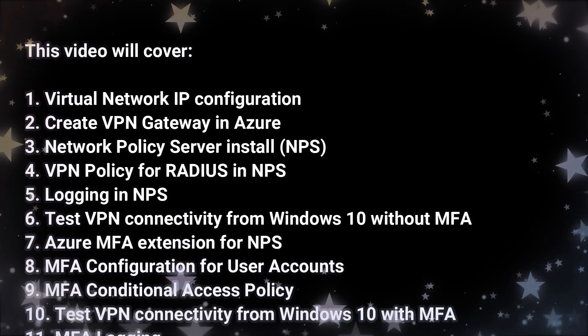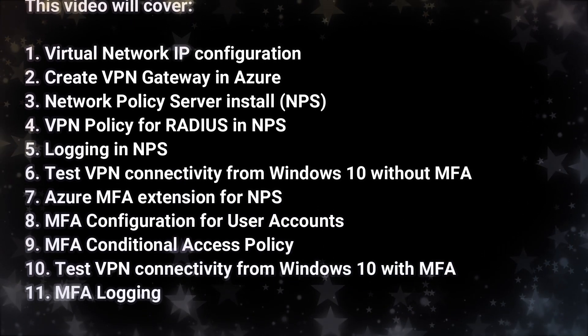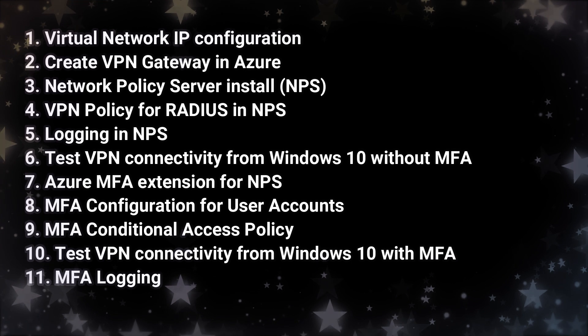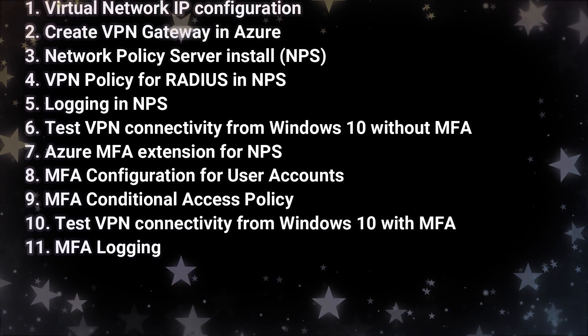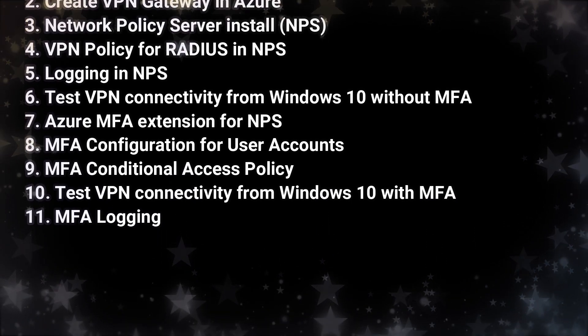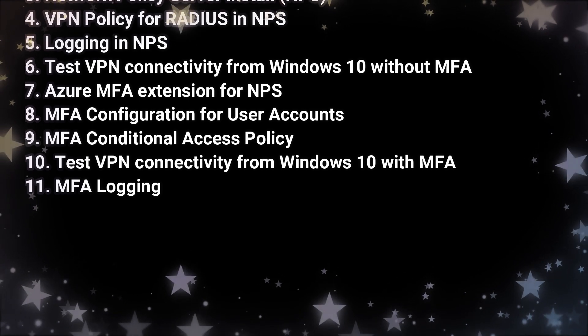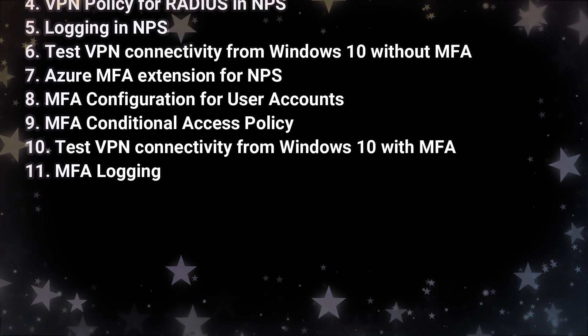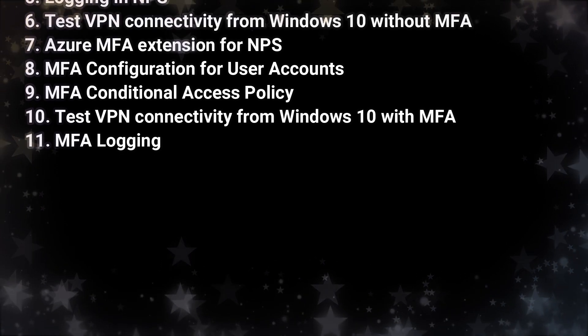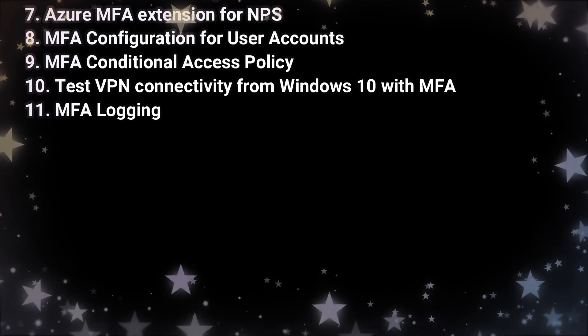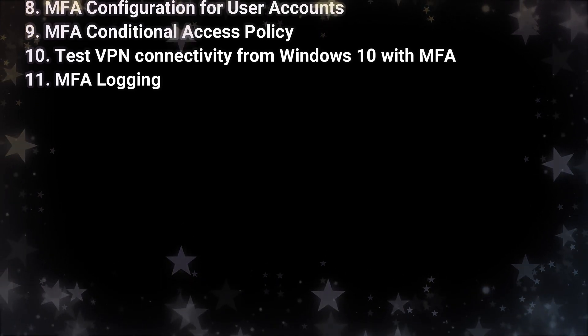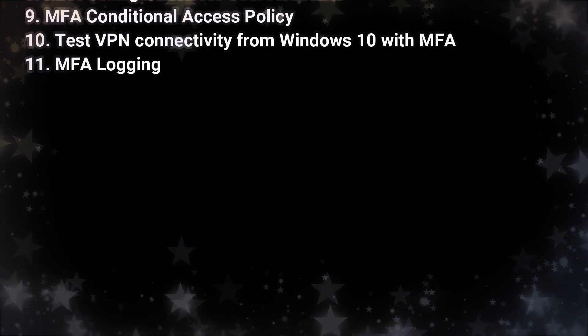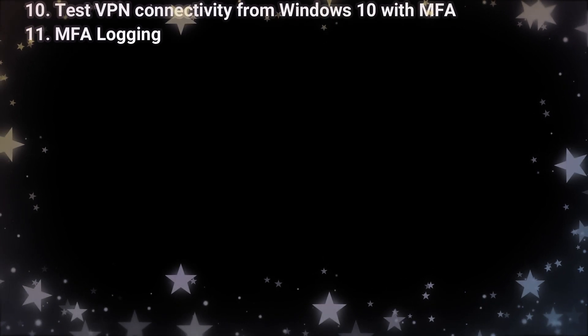We will test VPN connectivity from a Windows 10 device without MFA, install the Azure MFA extension for NPS, configure a user account for multi-factor, take a look at MFA conditional access policies, test VPN connectivity from a Windows 10 device with MFA, and then look at MFA login.